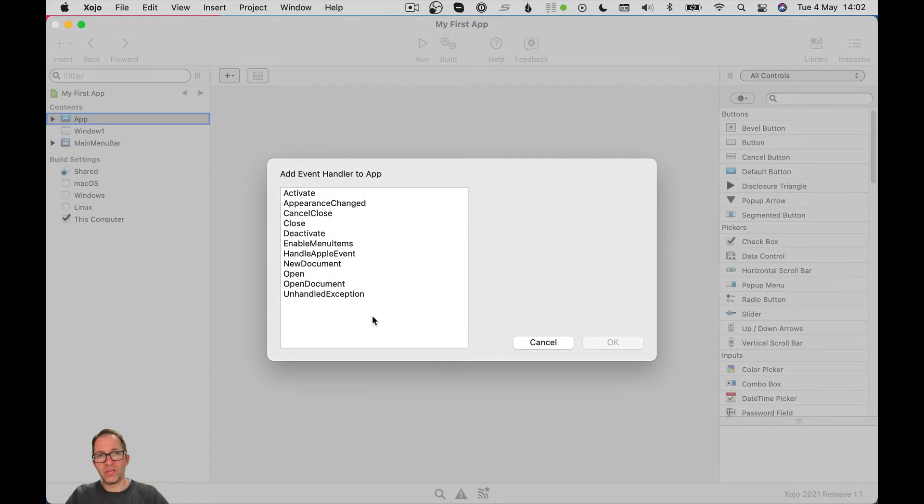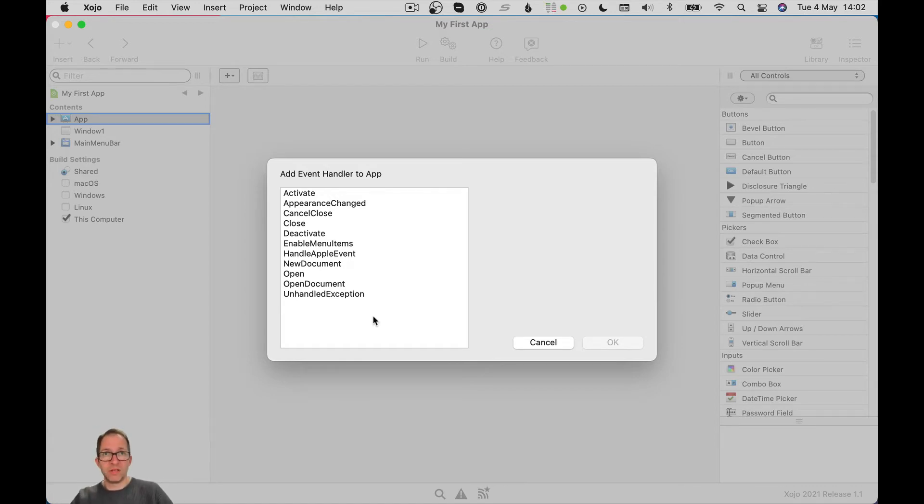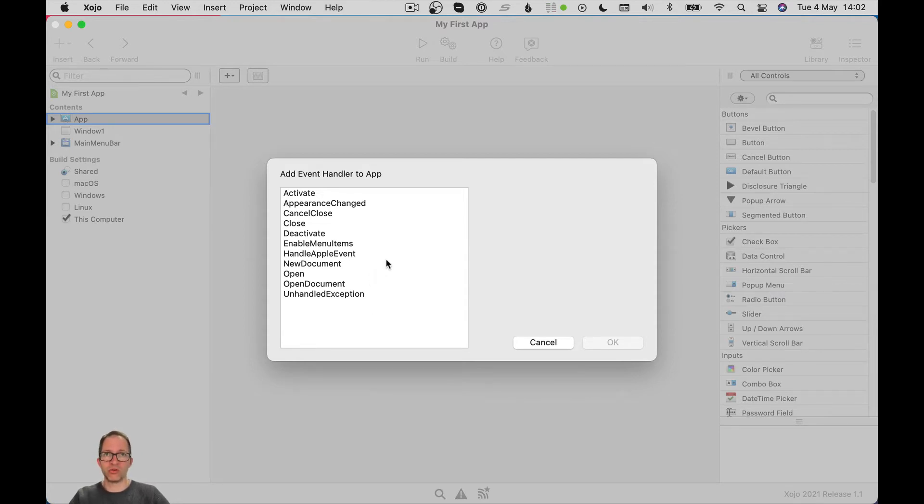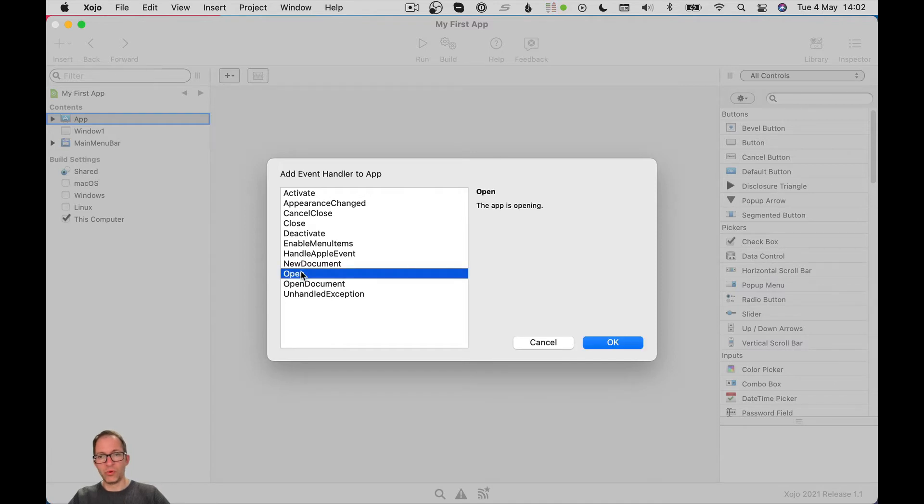These are all the events that Zojo has created for the app object. That I am free to implement if I want. I don't have to implement any of them. But if I want to write some code when the app runs, it strikes me as a good place to do it in an event on the app object. So you can see a list of them here. And here's one that looks promising. Open. Here's the open event for the application object.